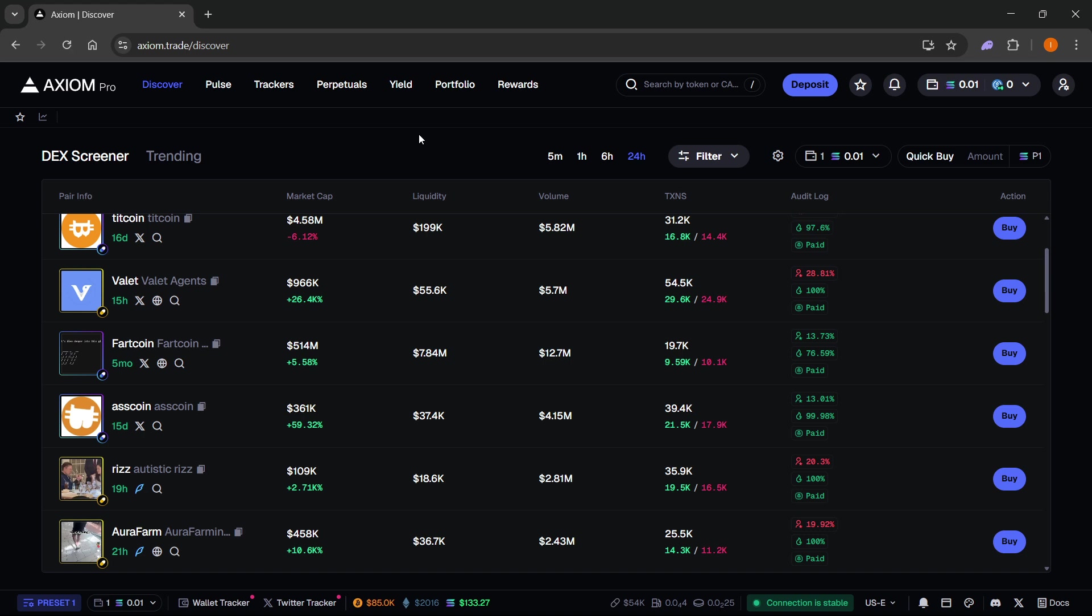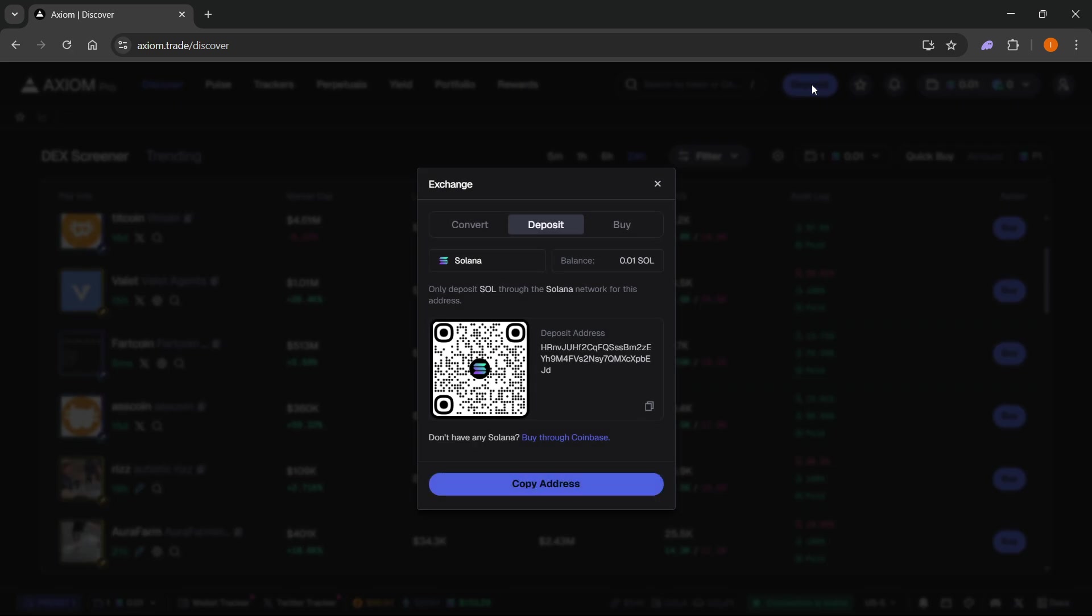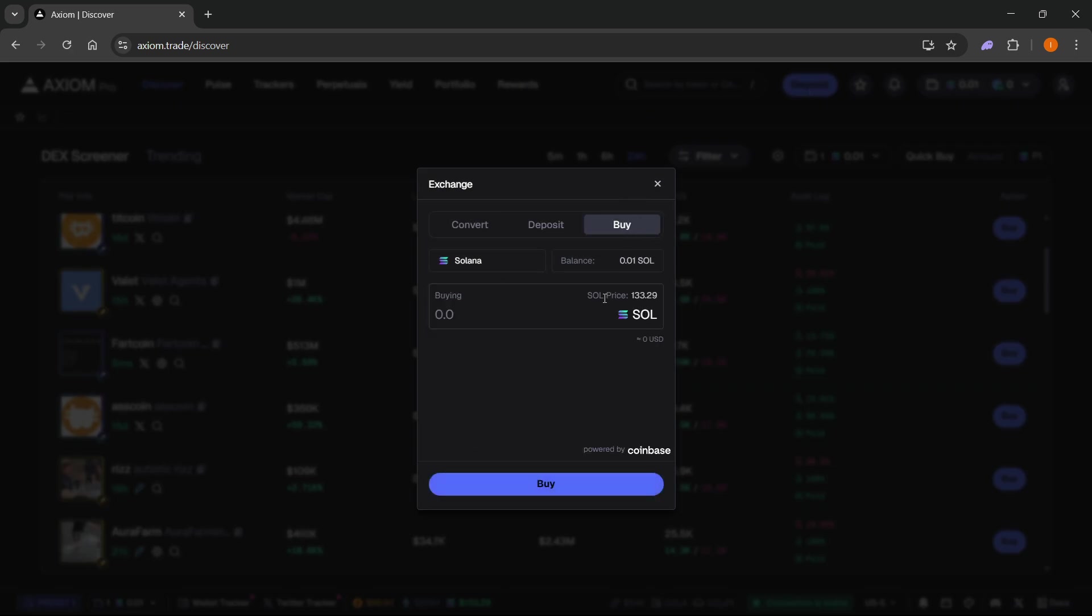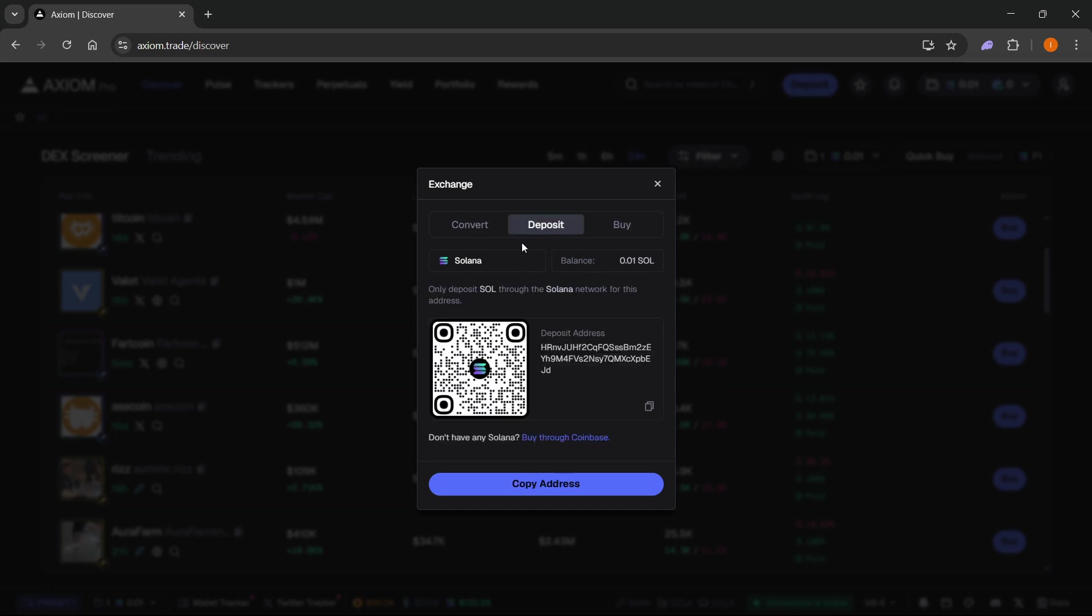Once you have your Axiom Pro account you can then set it up. The first thing you want to do is deposit in some Solana so you can start trading meme coins. You want to go to deposit up here and then you can either buy Solana directly, which is powered by Coinbase, or you can deposit it from a different wallet of yours.